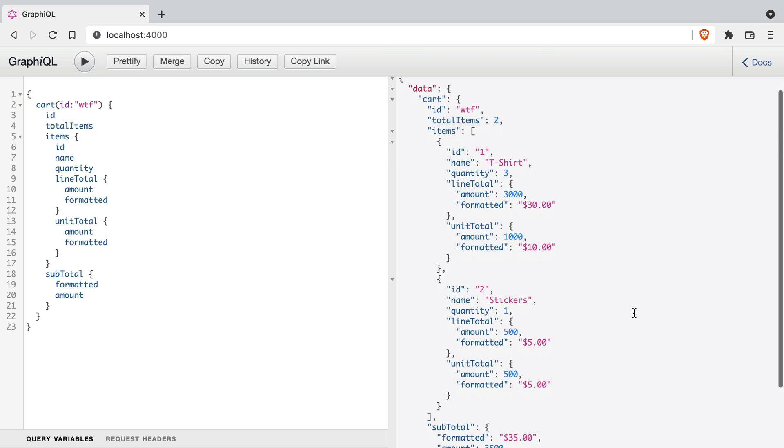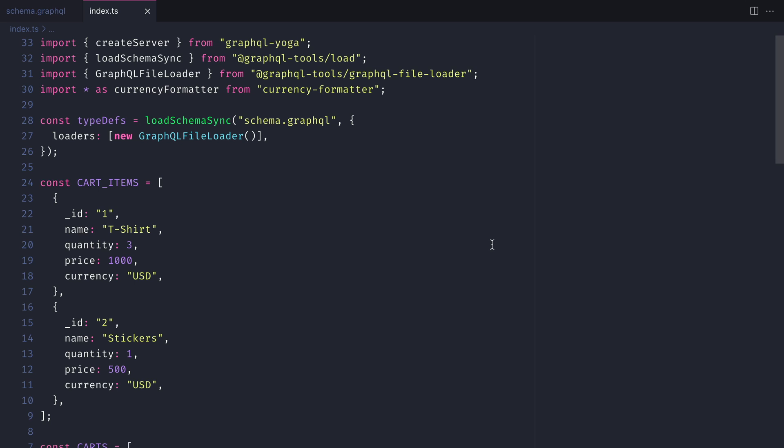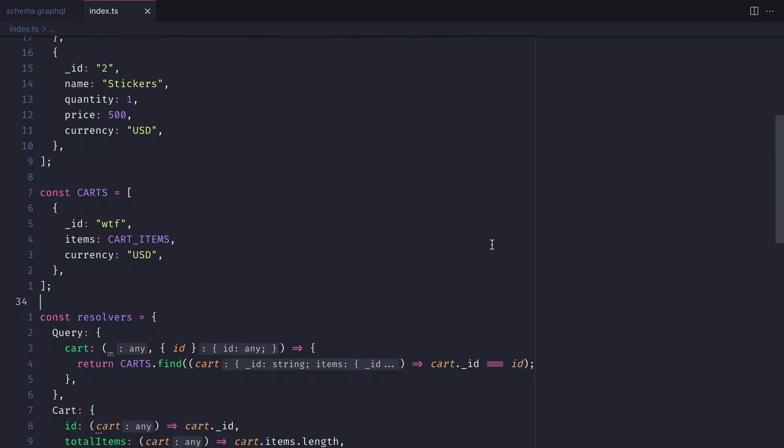And if we run the GraphQL request, you can see that we'll get a mock response.